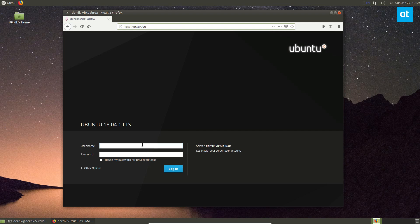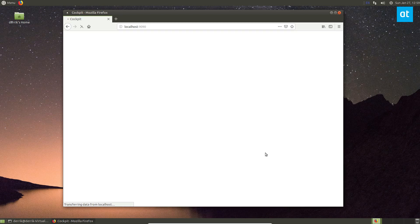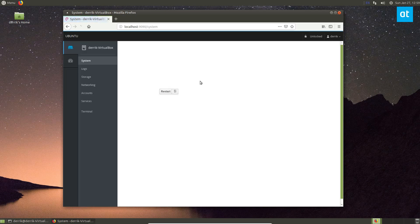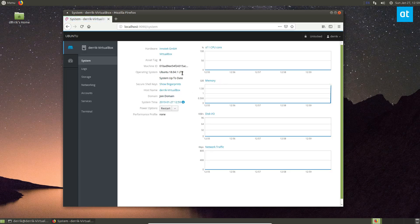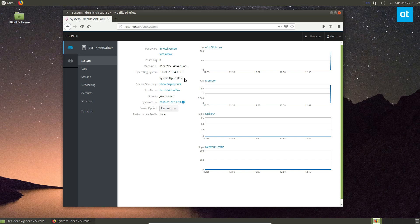Once you start up, you can log in with your username. The username for this machine in particular is just Derek. And then my password is what the system password is. I can click login. And I'm accessing my cockpit. Now I can see I'm running Ubuntu 18.04.1 LTS.